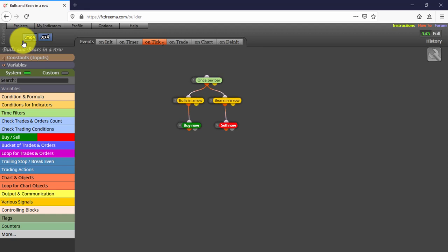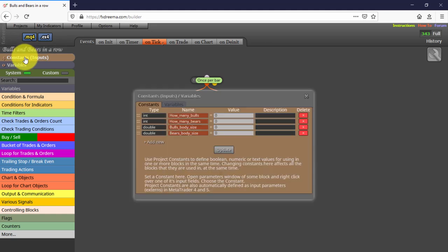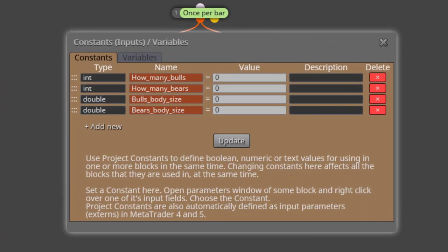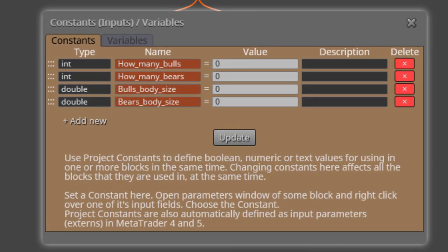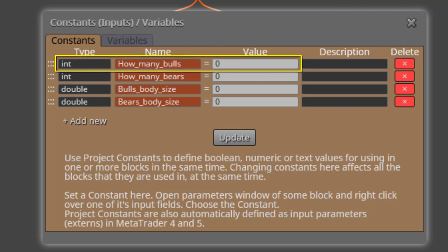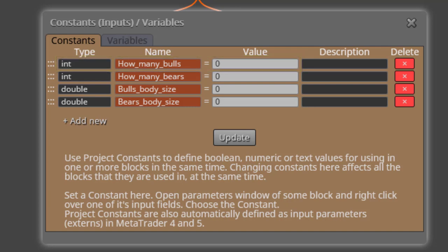Here it is. We'll see its constants and variables first. We find 4 constants. The first one is called How Many Bulls. Here we will be able to choose the number of consecutive bull candles that will trigger a buy.